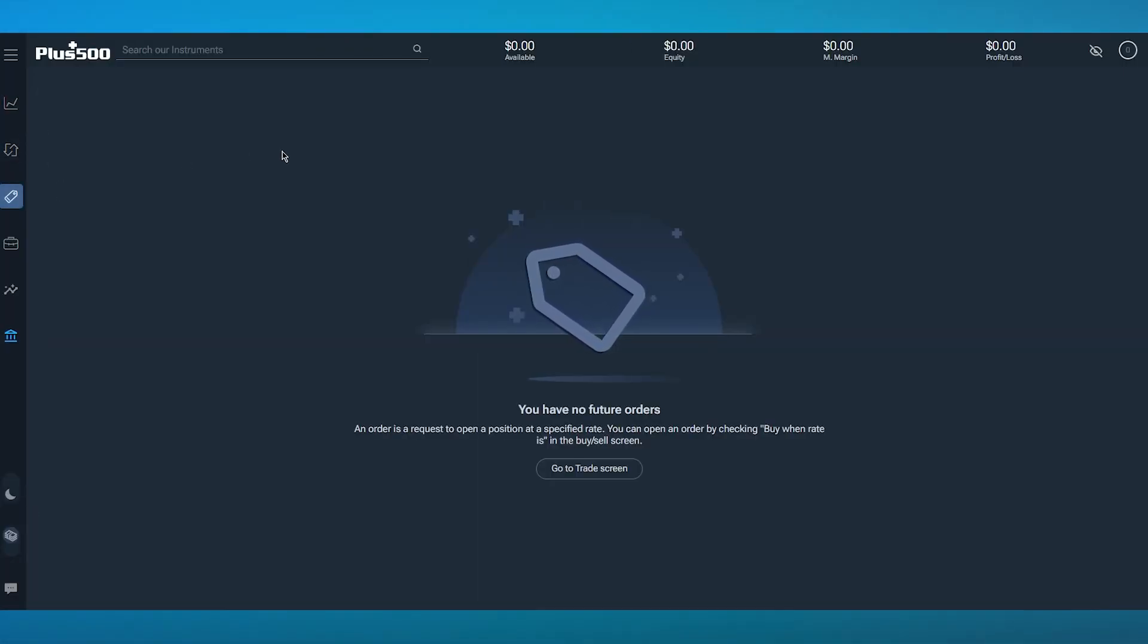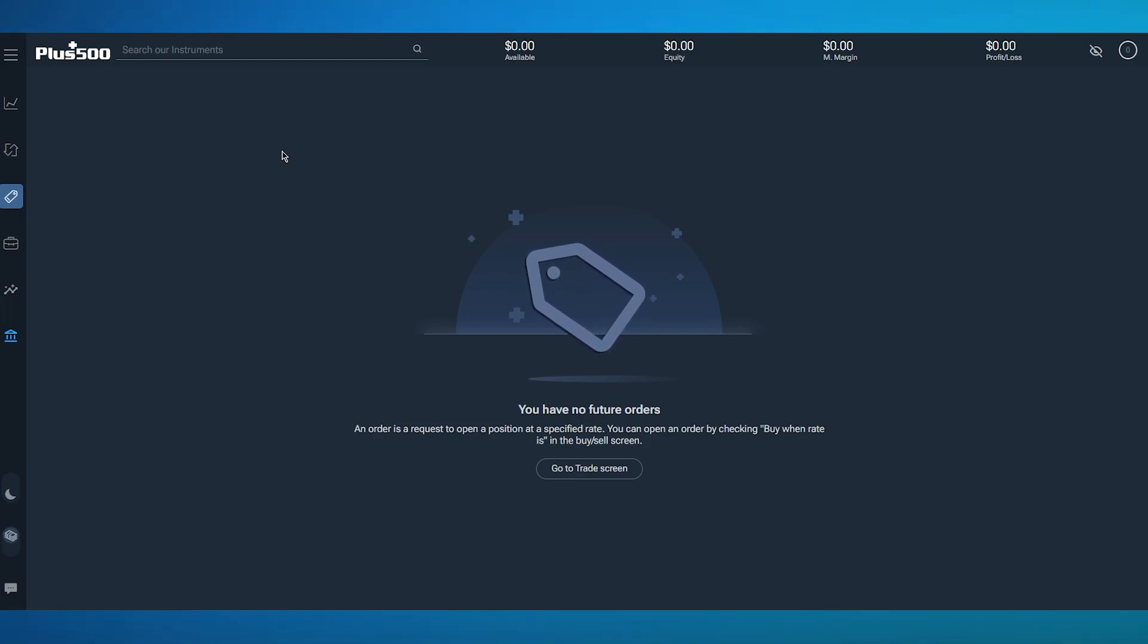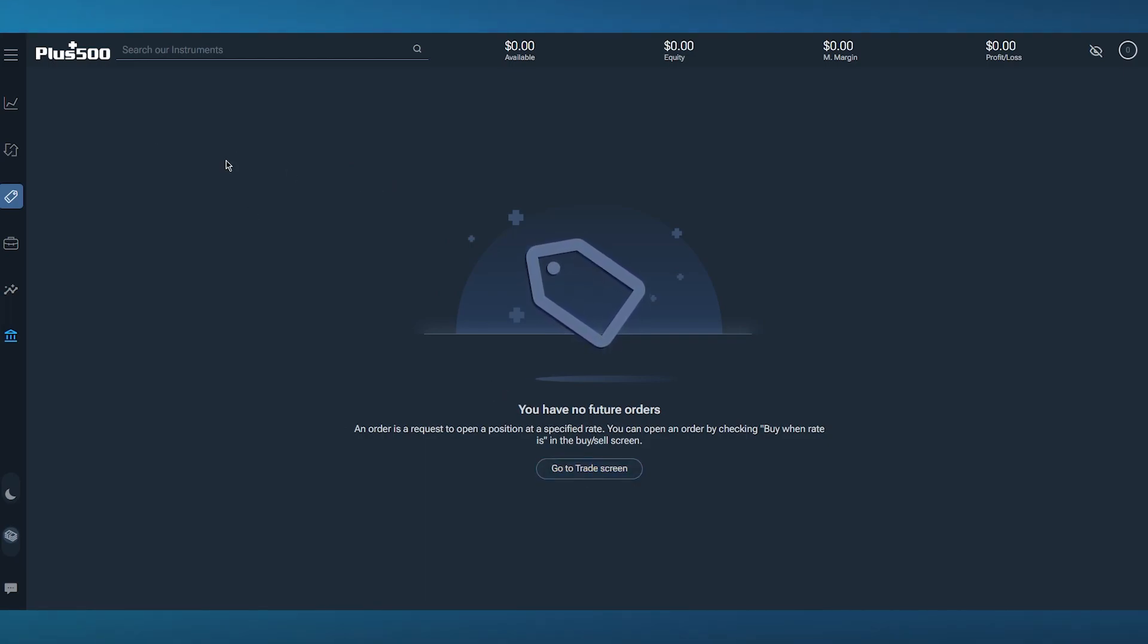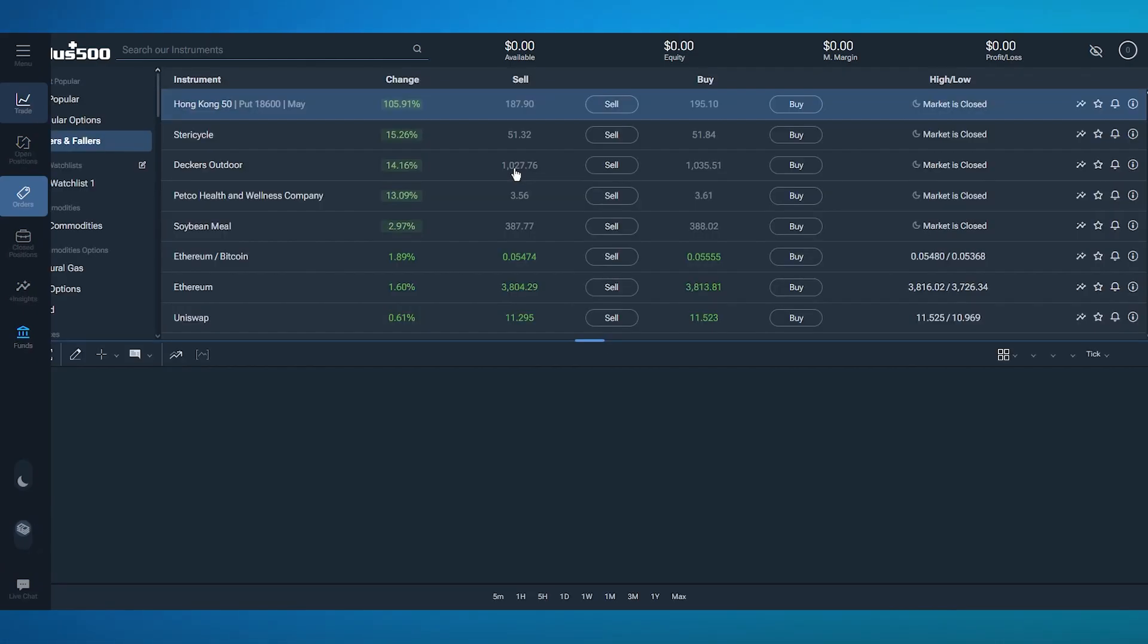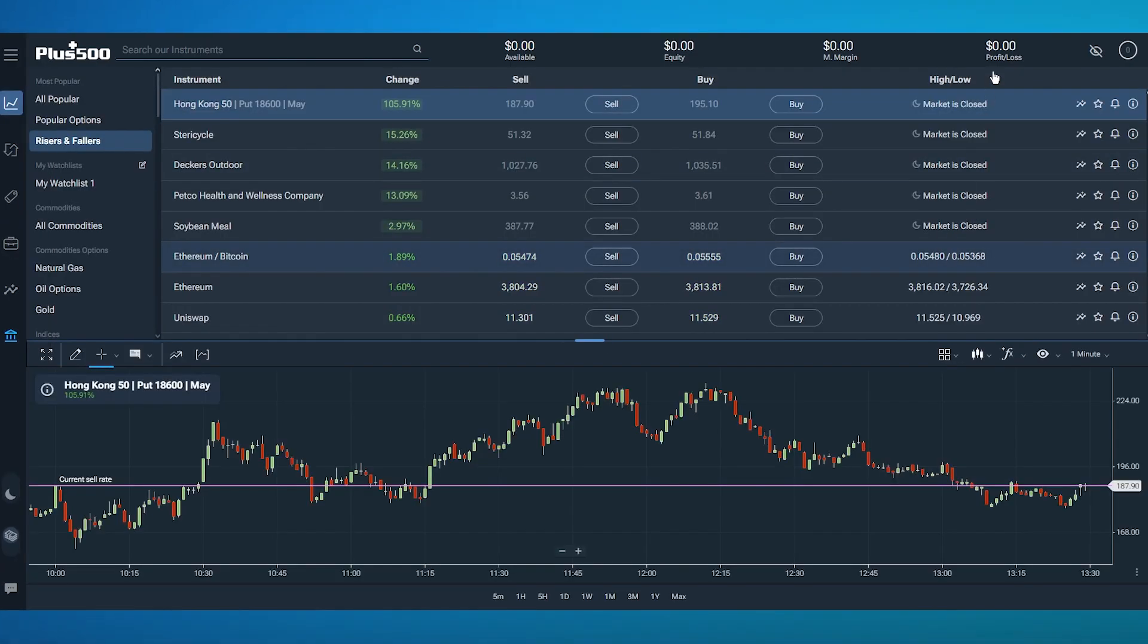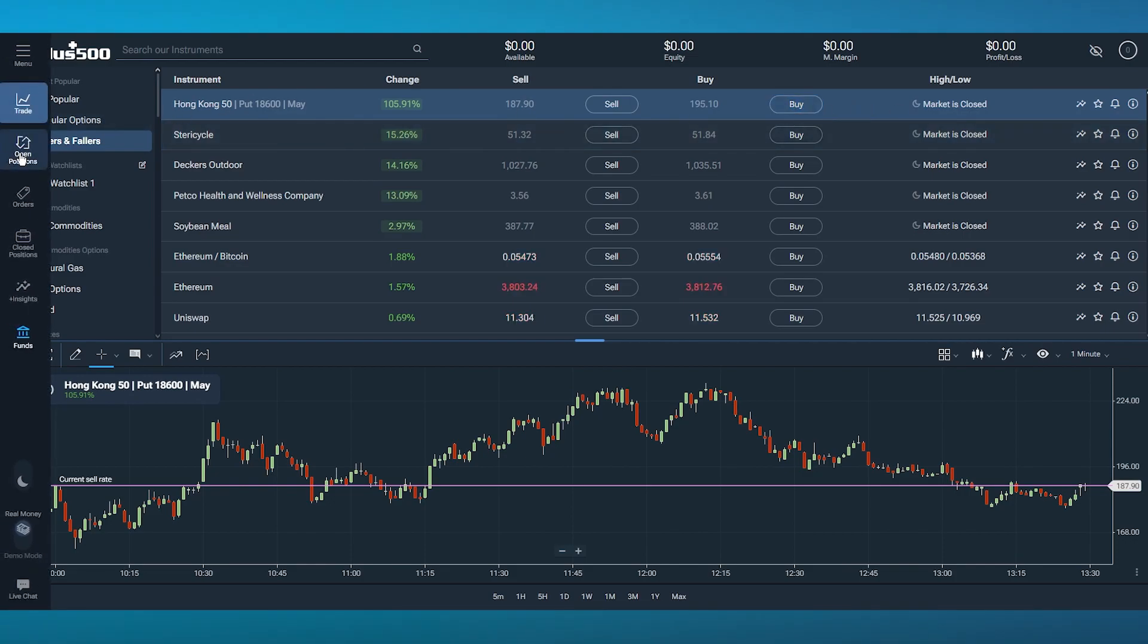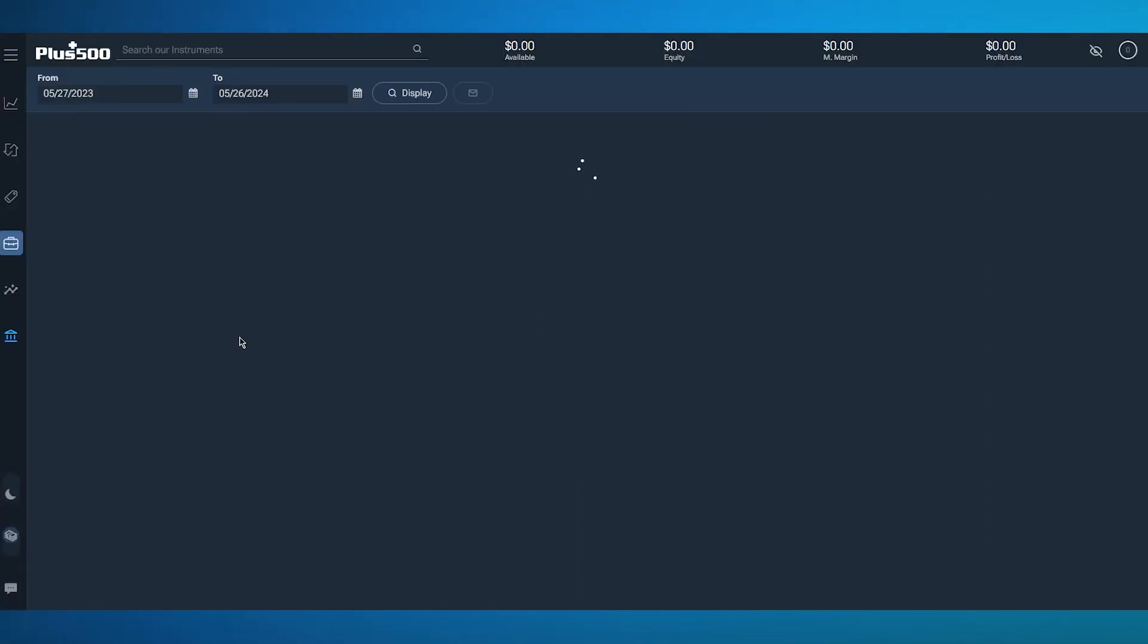Moving on, we have orders. An order is basically a request to open a position at a specified rate. You can open an order by checking buy when rate is in the buy or sell screen. You can check that out in the trade screen and see the buy when sell screen when you open the actual open position section.